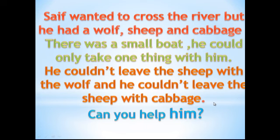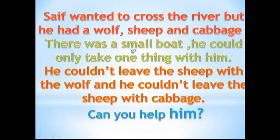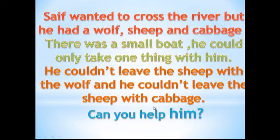Okay. Saif wanted to cross the river, but he had a wolf, sheep and cabbage. There was a small boat. He could only take one thing with him. He couldn't leave the sheep with the wolf, and he couldn't leave the sheep with the cabbage. Can you help him?